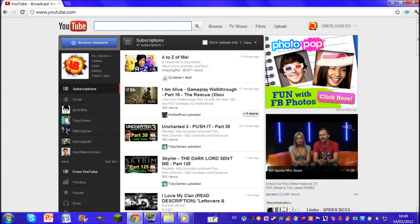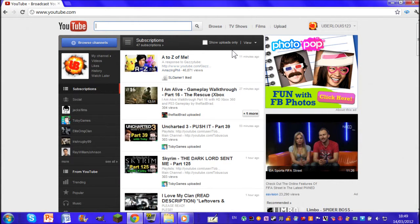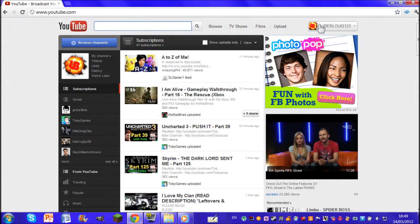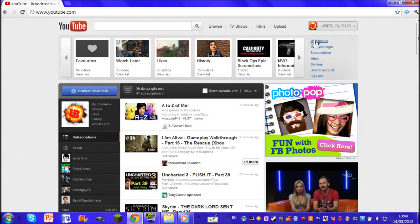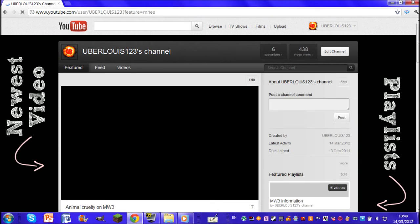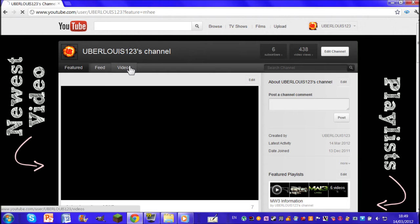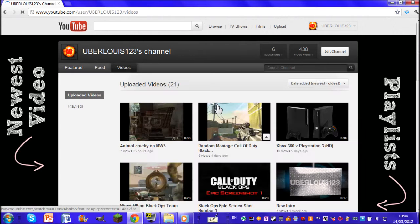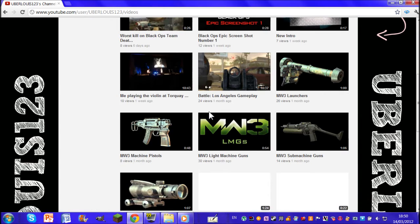What's up folks, it's Uberlooey123 here and I'm going to be showing you how to play Snake in YouTube. So first I'm going to go onto my channel, you don't have to do this obviously, but I'm going to...